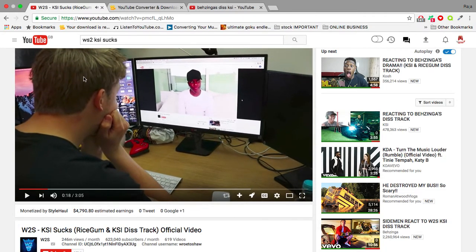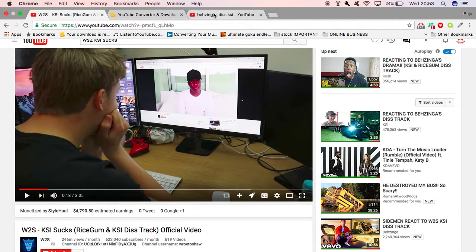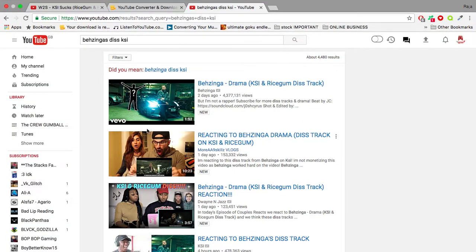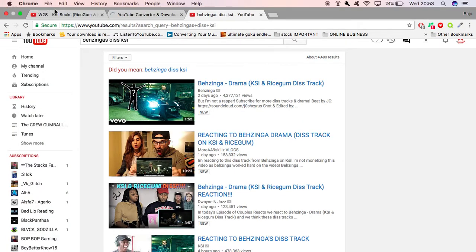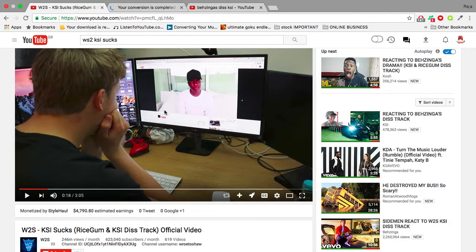The Sidemen, for those who don't know, involved KSI, W2S, this guy right here Behzinga, and a lot more people. KSI leaving them was almost like a diss to the Sidemen, but it went official when KSI did this.